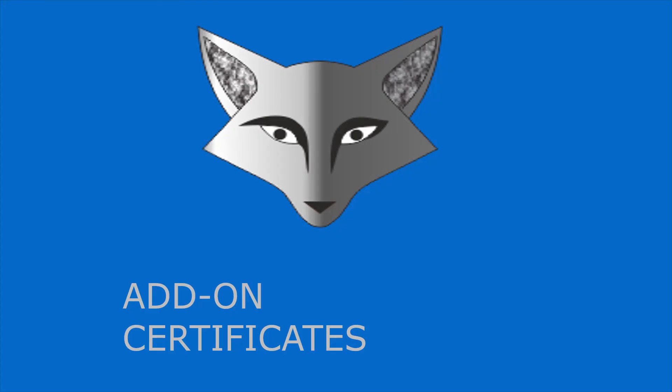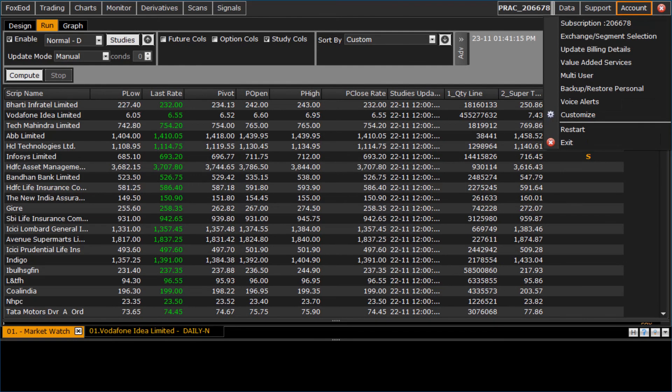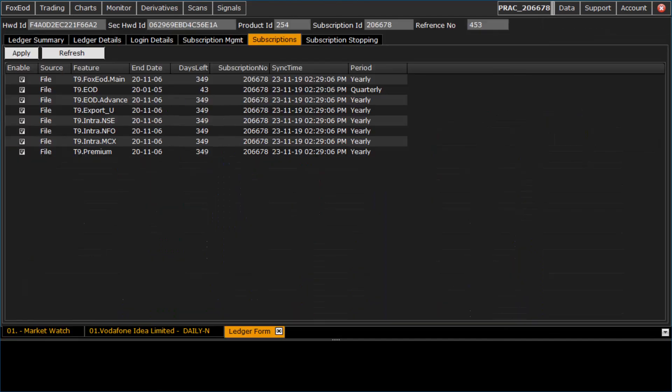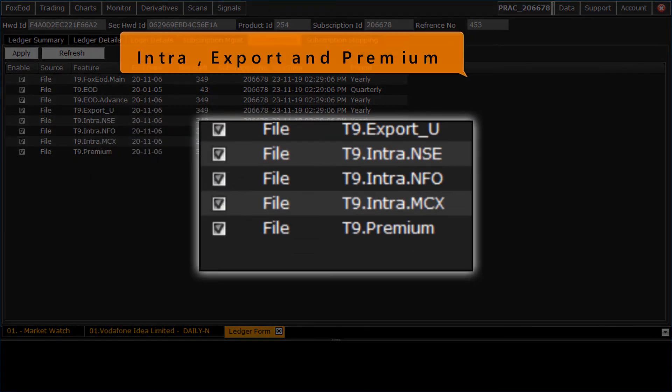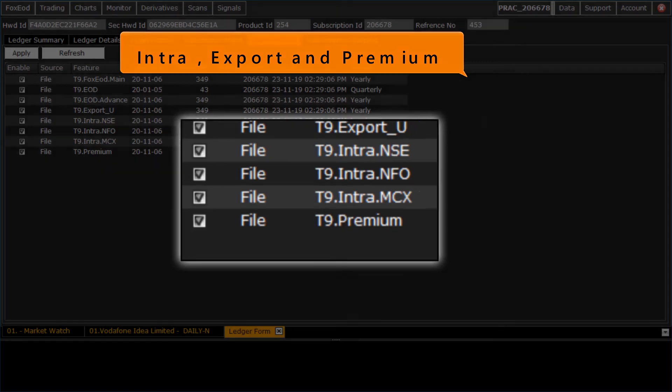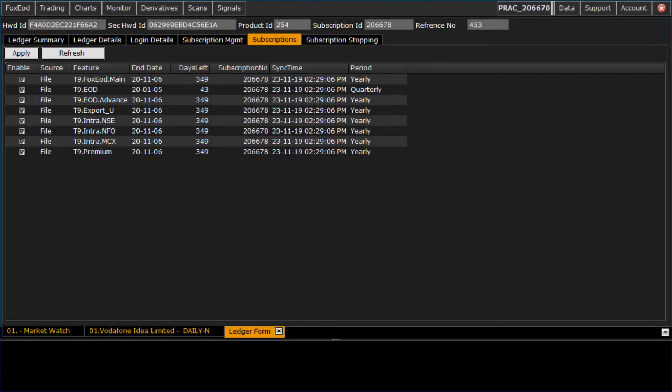Let us see the add-on certificates in Fox EOD application. Go to account and then subscription menu. Here are the add-on certificates in EOD application. Intra certificate is used to access intraday historical data. Export certificate is used for exporting data, and premium is upgraded version certificate. For these add-on certificates, you can contact us.